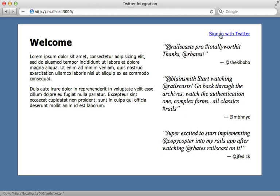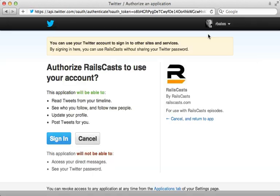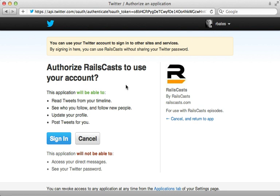I did this with OmniAuth exactly like I show in episode 241. So when I click on this, I can sign in as rbates in this case to this application. And I'm giving this app permission to post tweets as me because I have read and write permissions on this app.